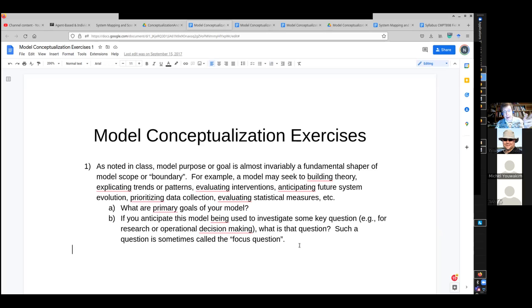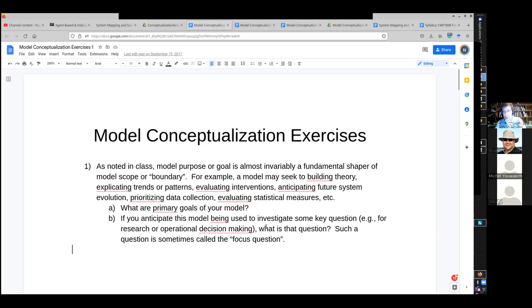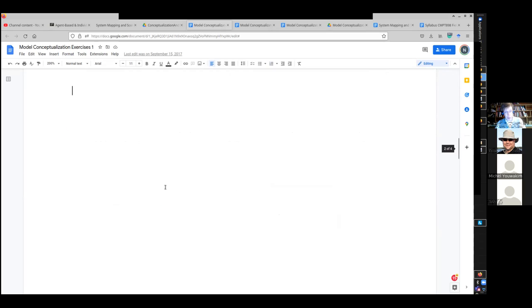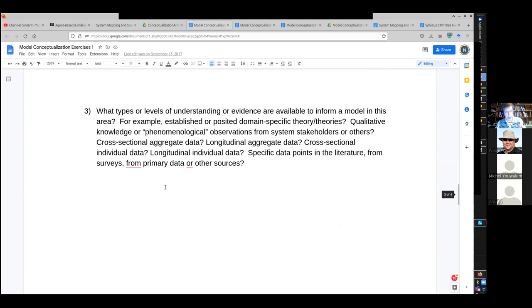I tried to ask that. I did ask that in part one, and I was trying to elicit that from students, and I know many of them actually did provide answers to this issue of what are the goals and the focus question.